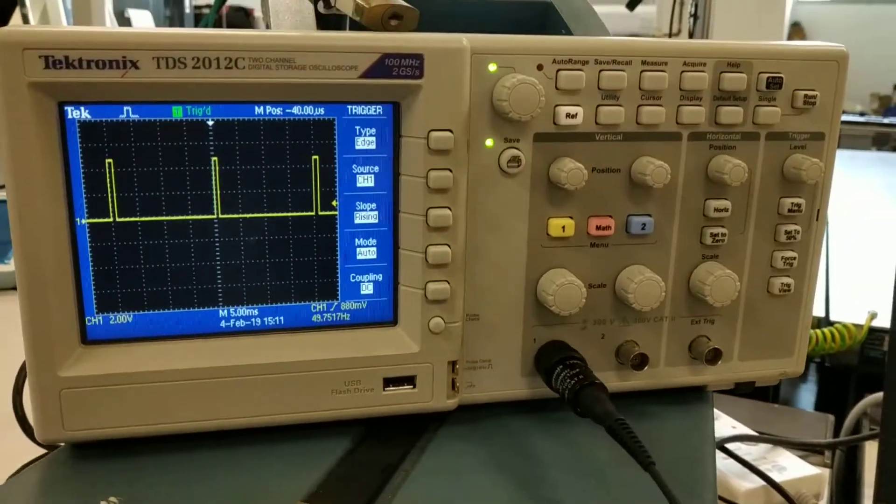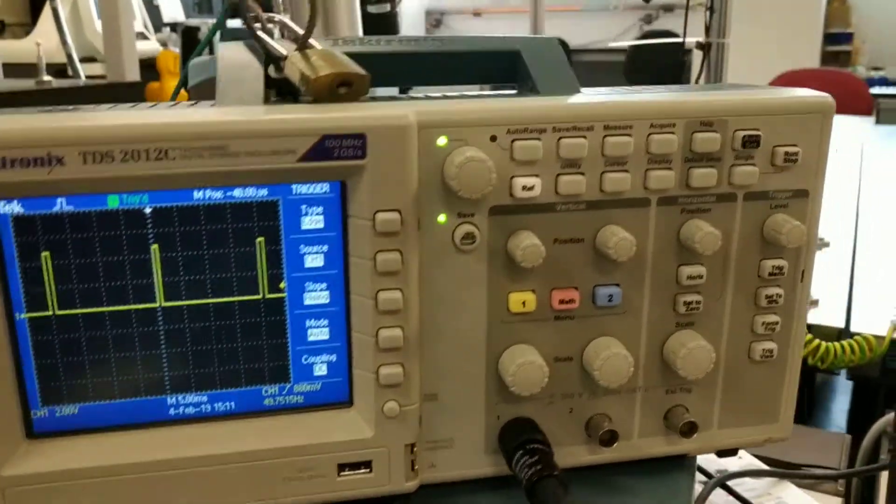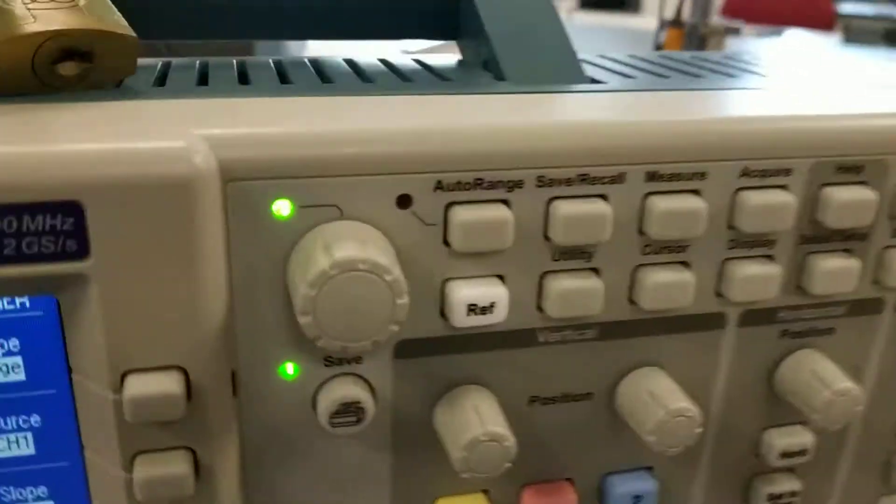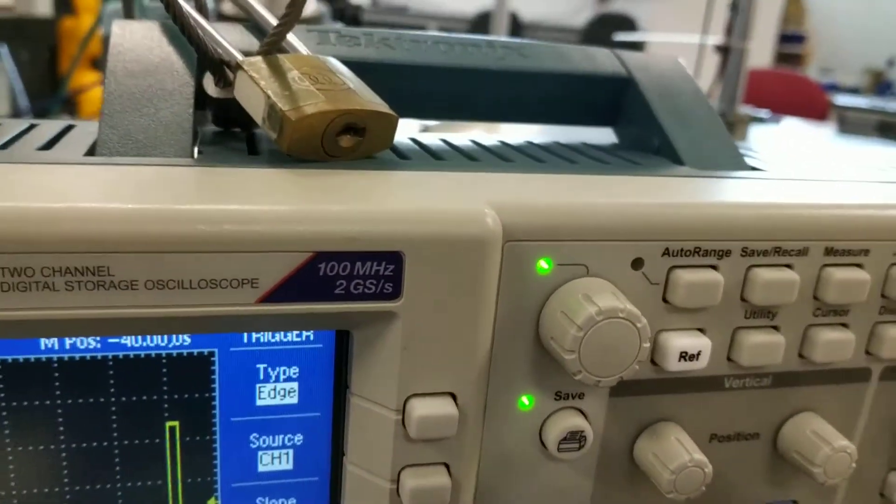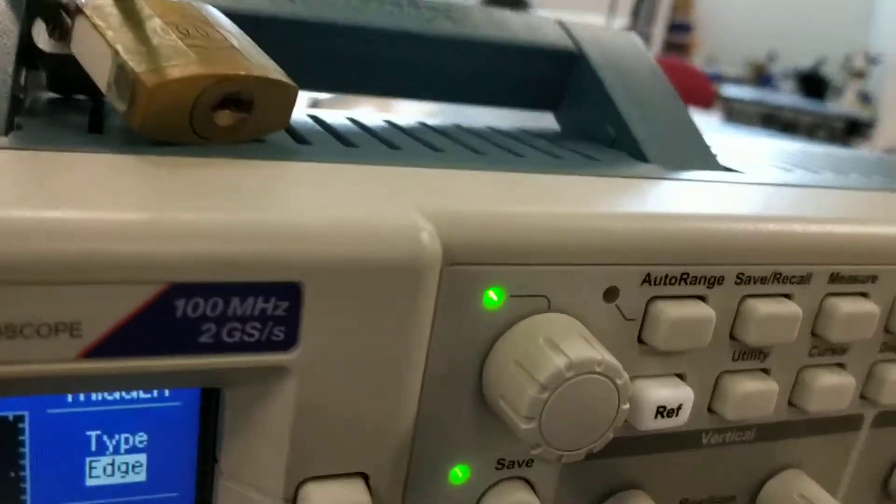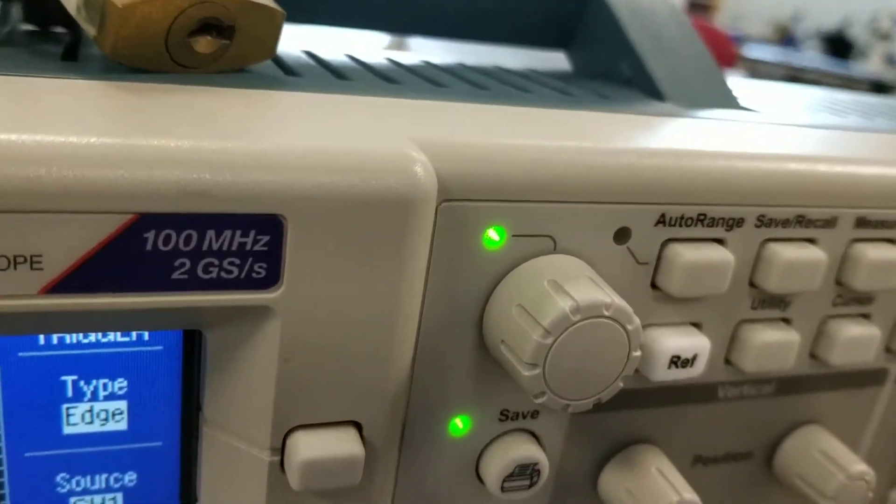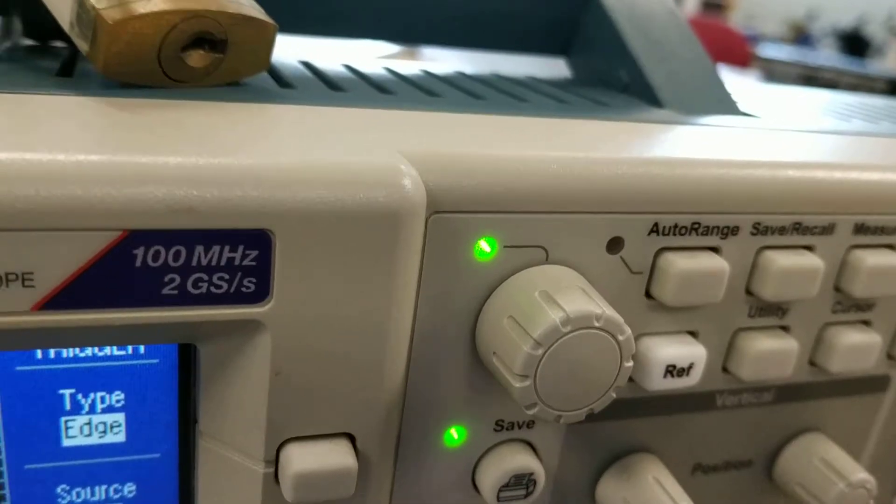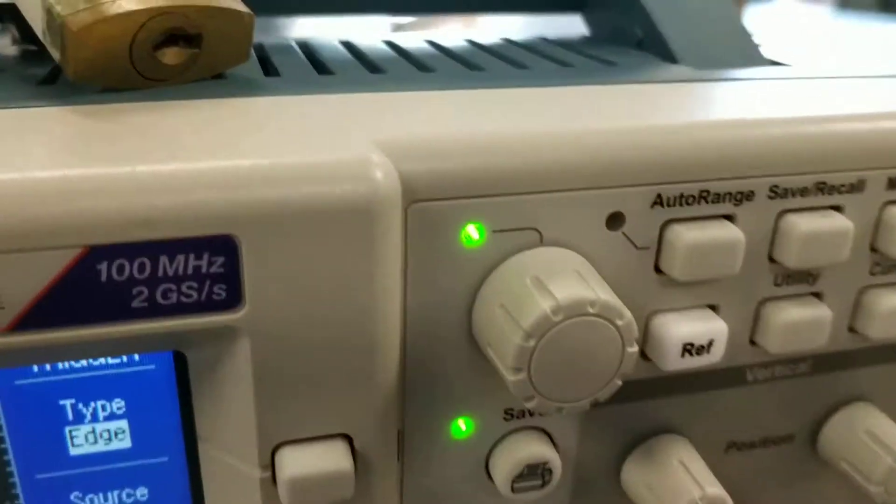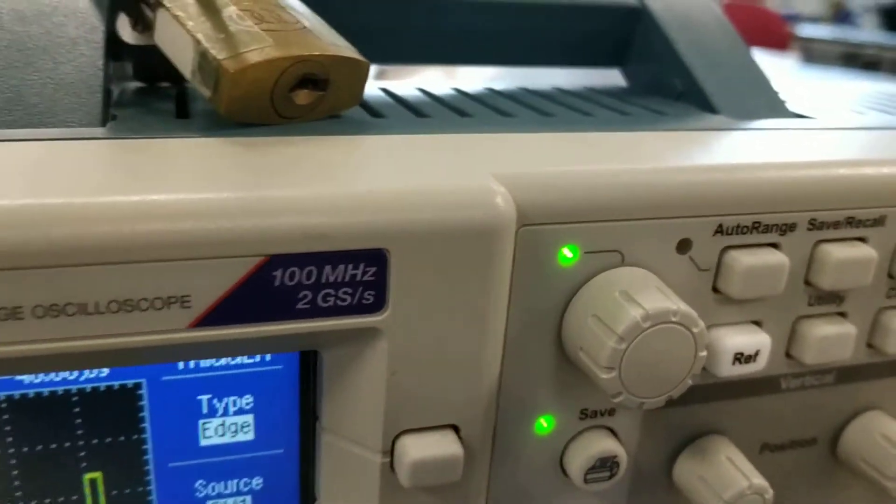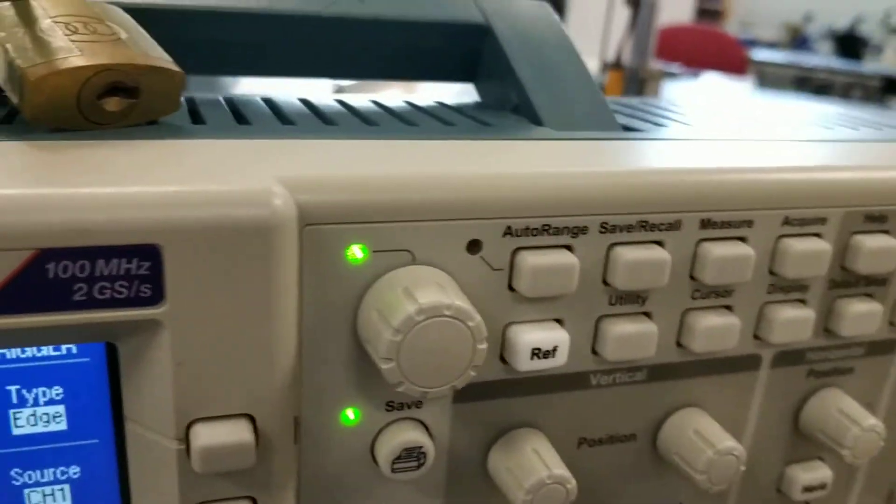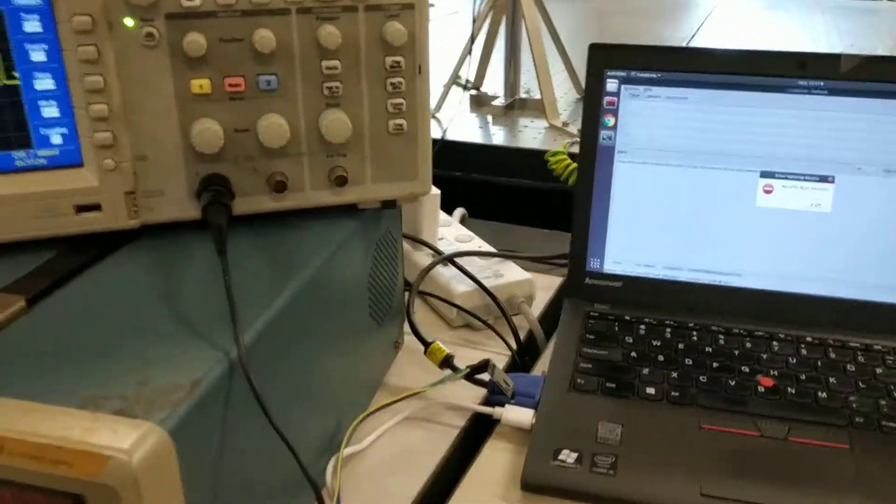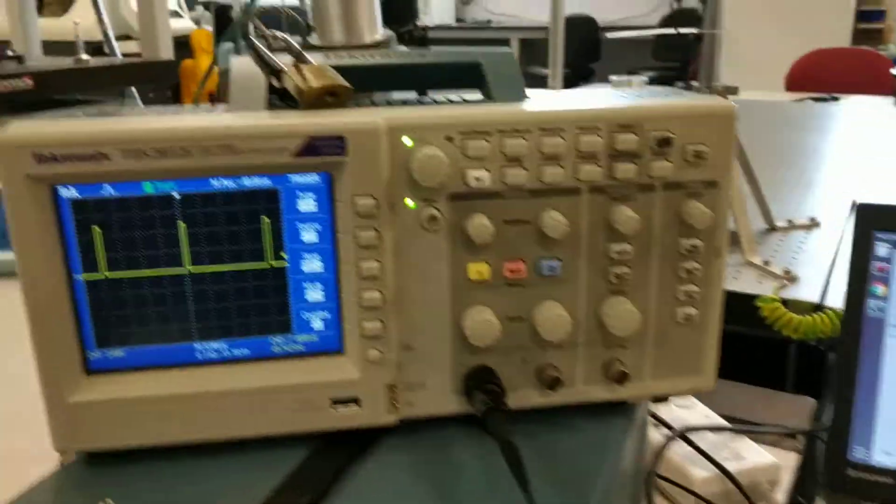So I have with me this oscilloscope from Tektronix. The main thing is 100 megahertz and 2 gigasample per second, so it's pretty high-end I would say. I'm just trying to visualize the PWM pulses here.